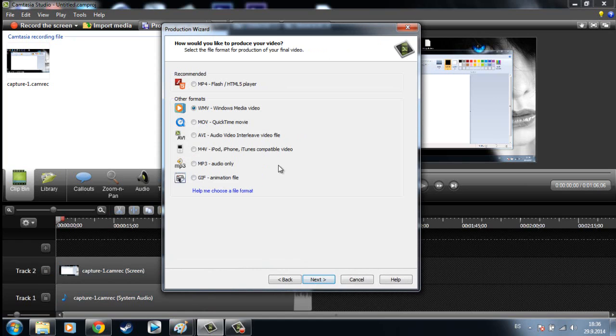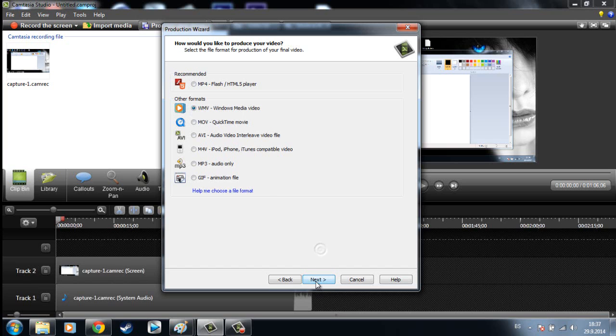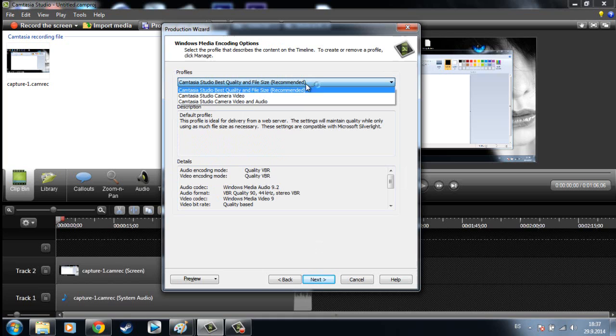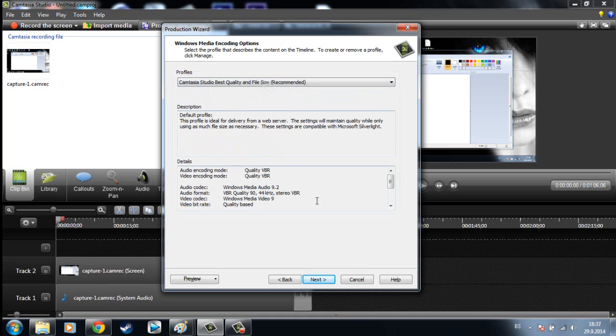And now choose WMV, Windows Media Video, hit Next, now choose here Camtasia Studio best quality and file size, hit Next.